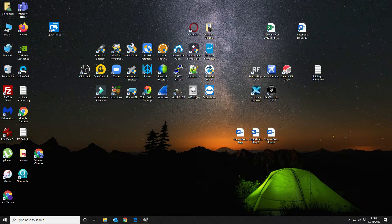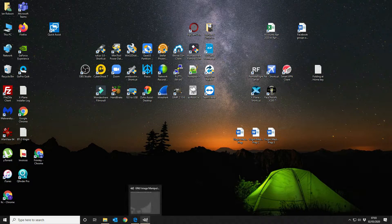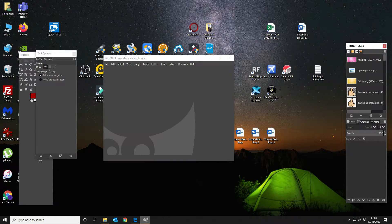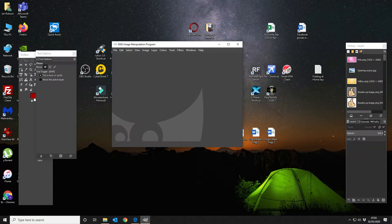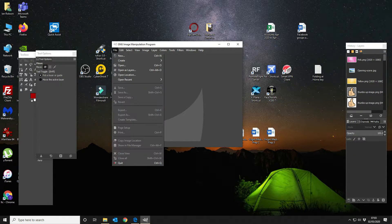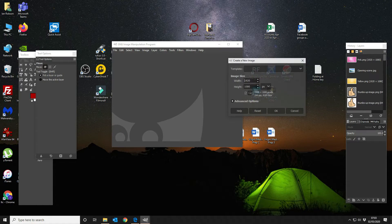The first thing that you want to do is we're going to open GIMP, which is a free image editor. Then we're going to create a new 1920x1080 image, so we're going to do that now.